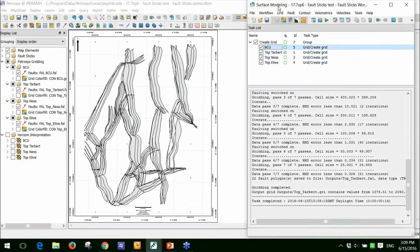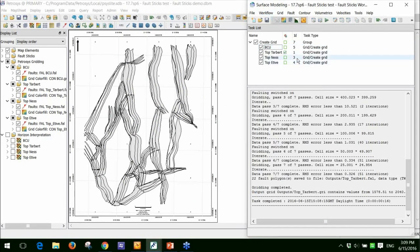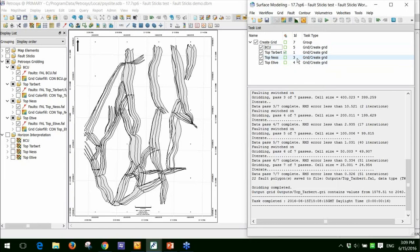Within the powerful surface modelling, you can also do things like loop over existing tasks or loop over horizons. In theory, if I have 100 horizons within Petrel, I could loop over those 100 horizons, go away for 10 minutes, come back, and I would have 100 fault polygon sets generated here. So very powerful to use that tool as well.